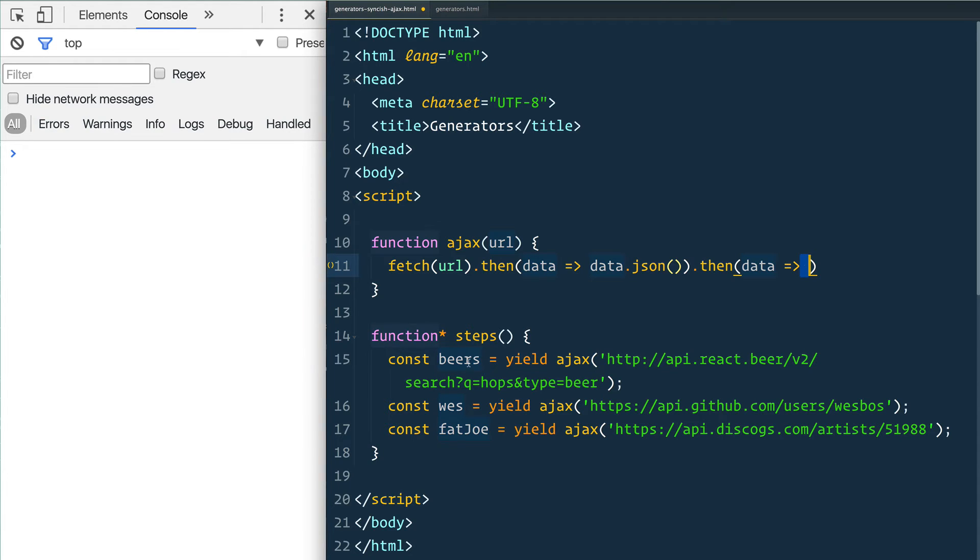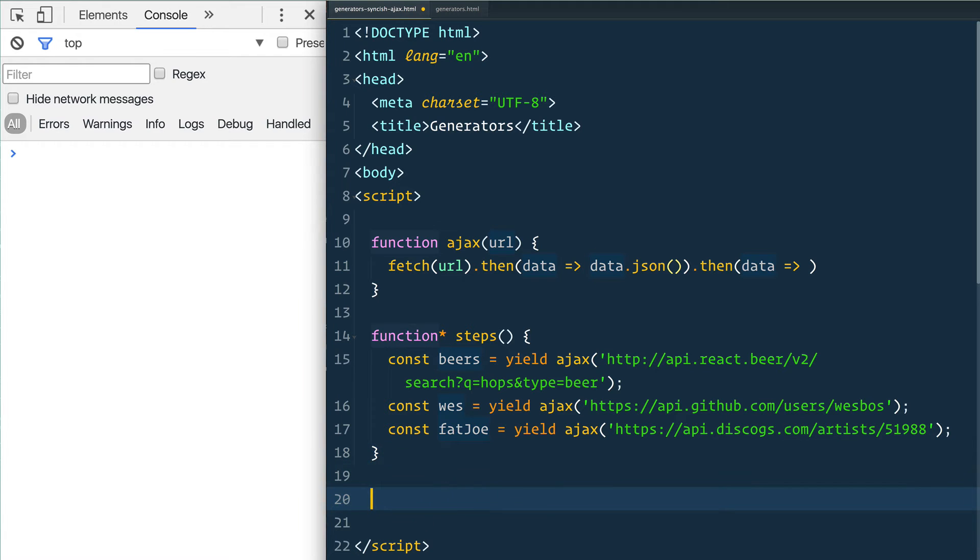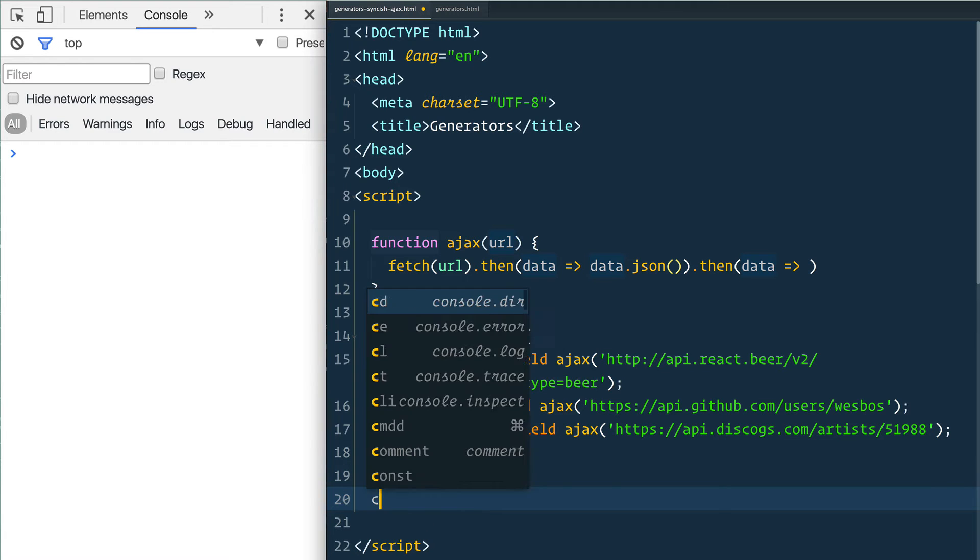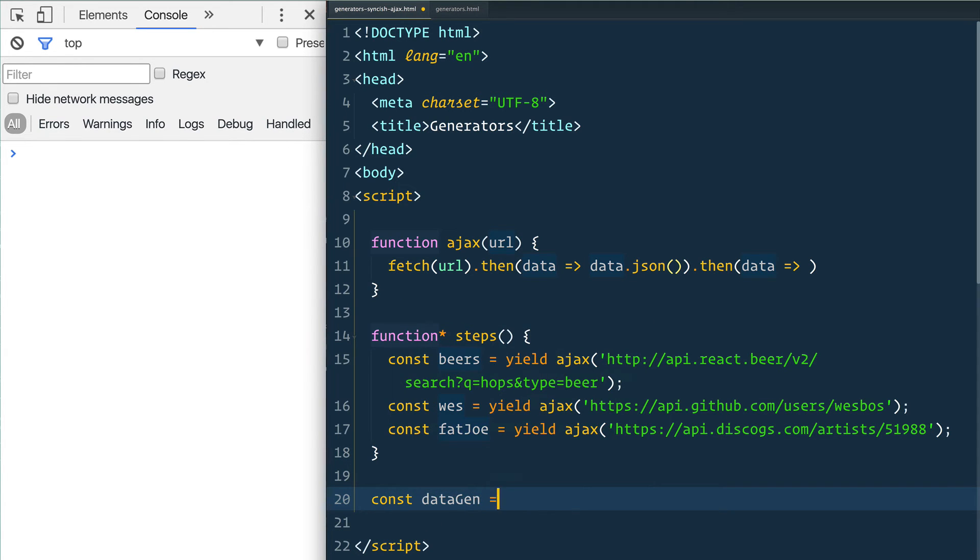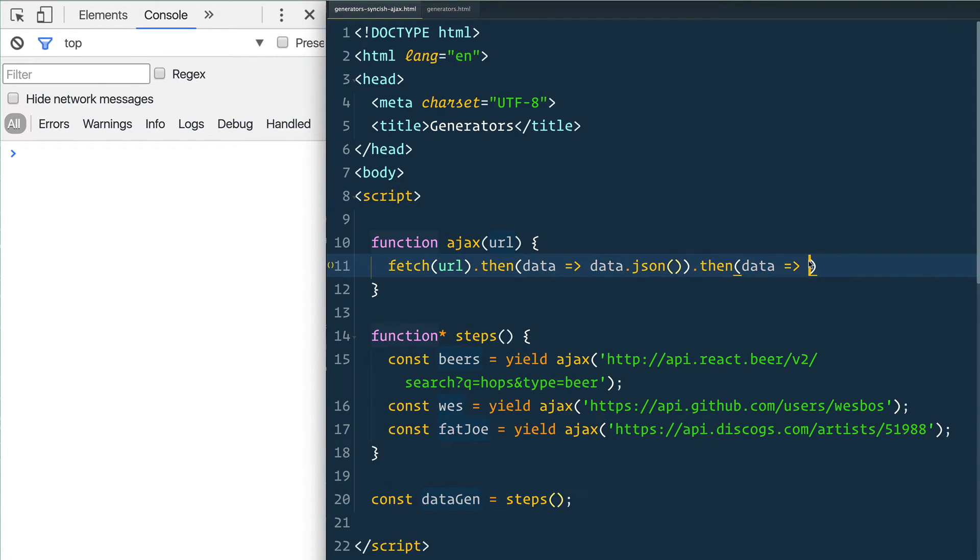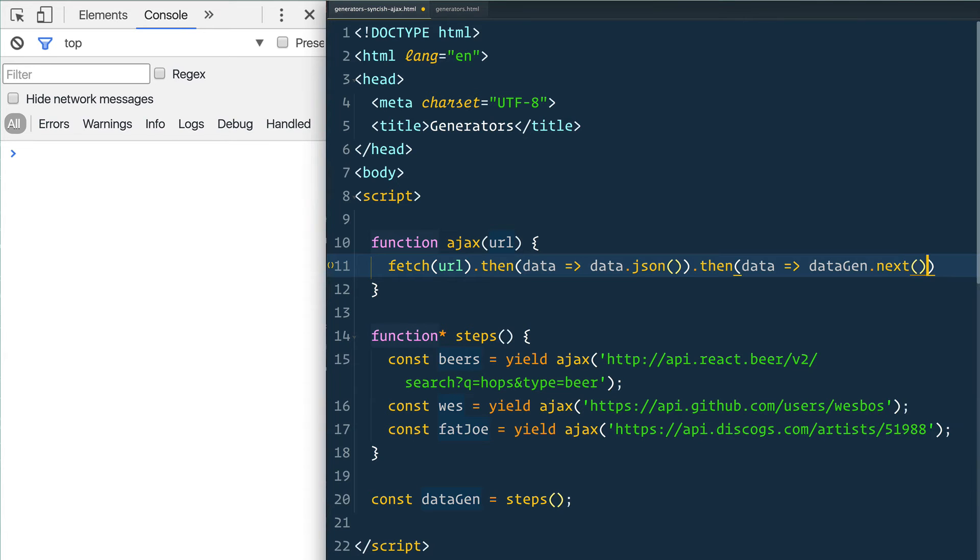Once we have the data, essentially what we want to do is call next on this generator that we're going to create. So we need to create the generator down here. We'll say const dataGen equals steps, and then what we're going to say is go up here and say dataGen.next.